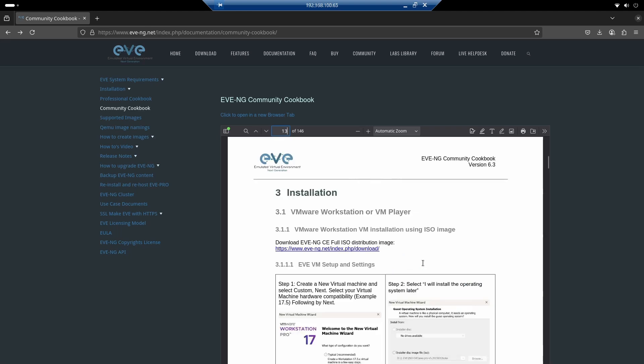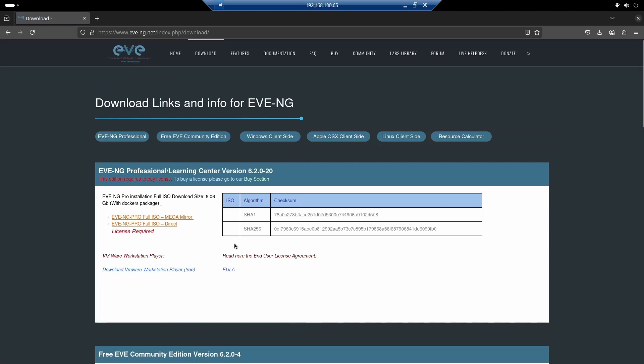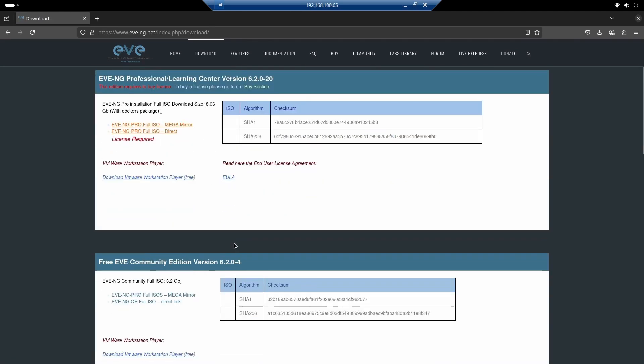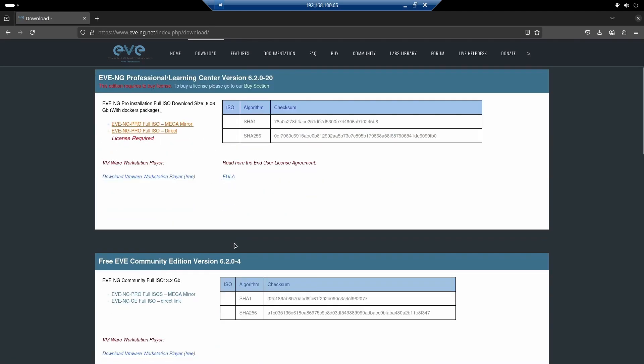Let's get to what we're interested in, page 13, the installation. The first thing we need to do is download the ISO. We have two options for EVE, the professional version which requires a license, and the community version which is free and the one we're going to use.